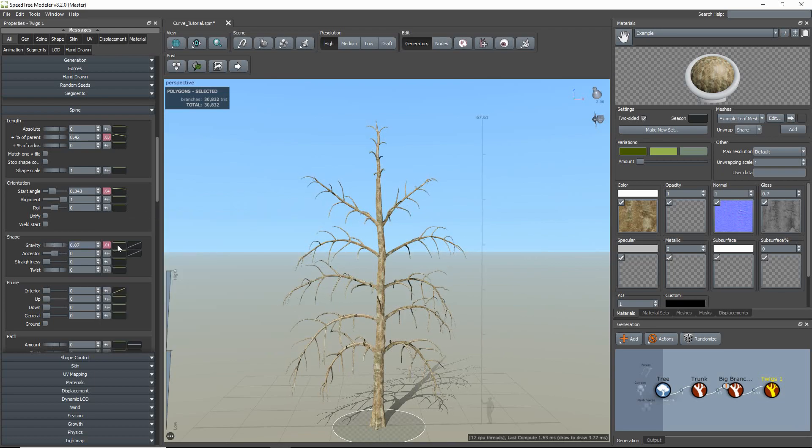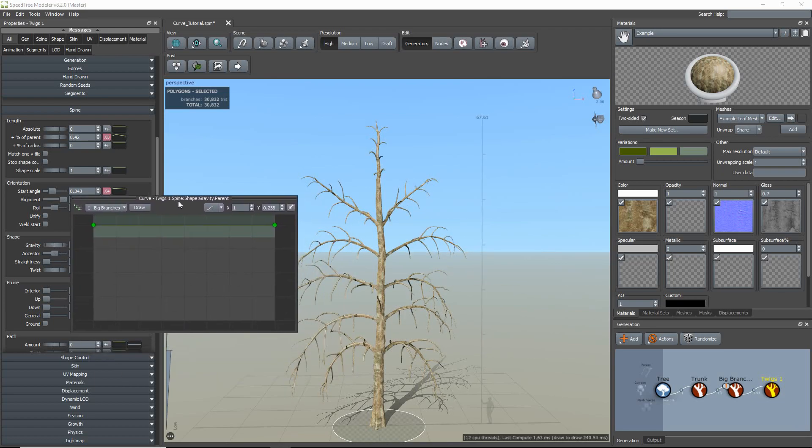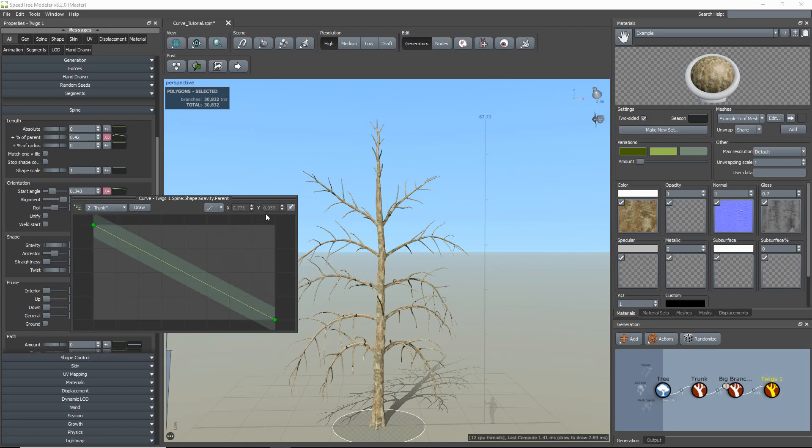With the gravity property, when I set the trunk parent level to linear decay, the twigs towards the base of the trunk will have gravity applied, while the ones towards the top will not.